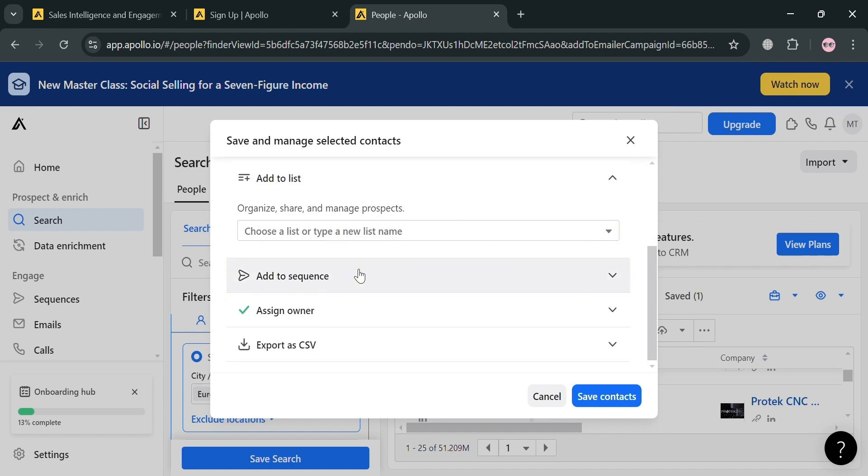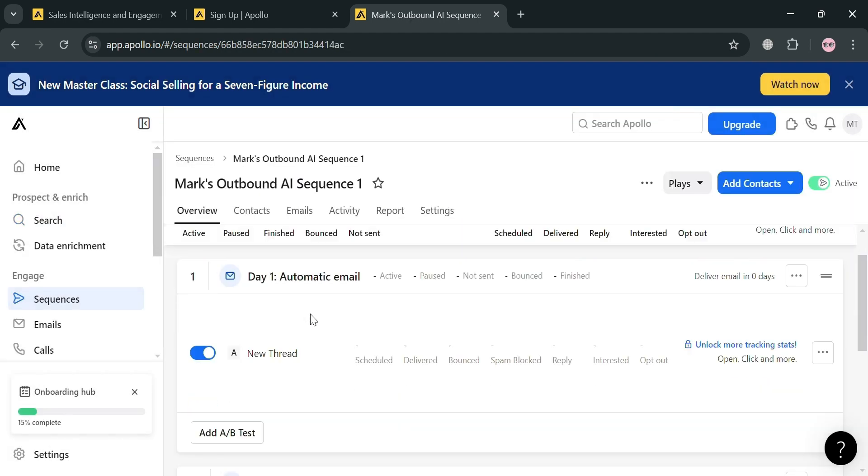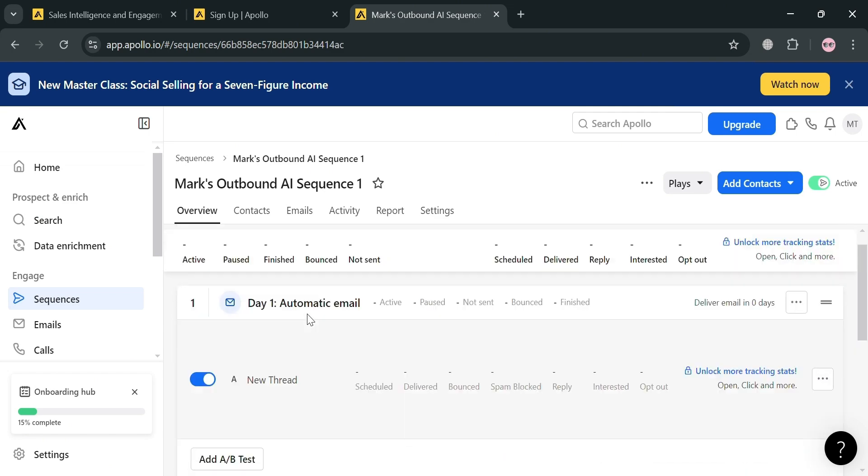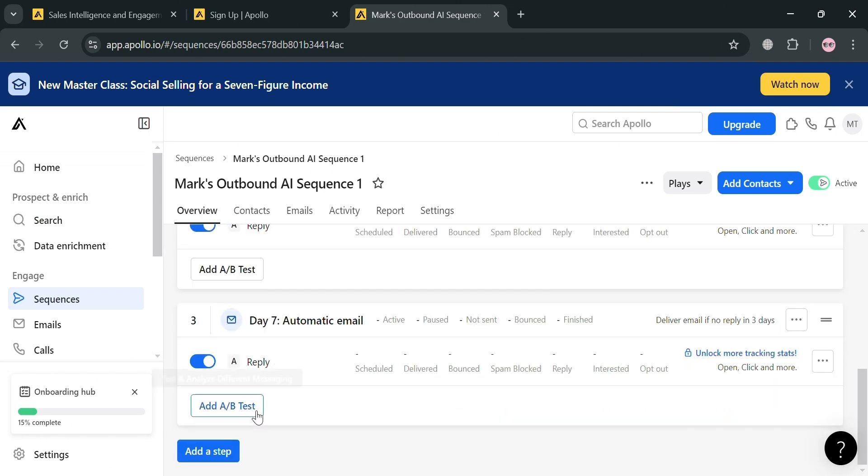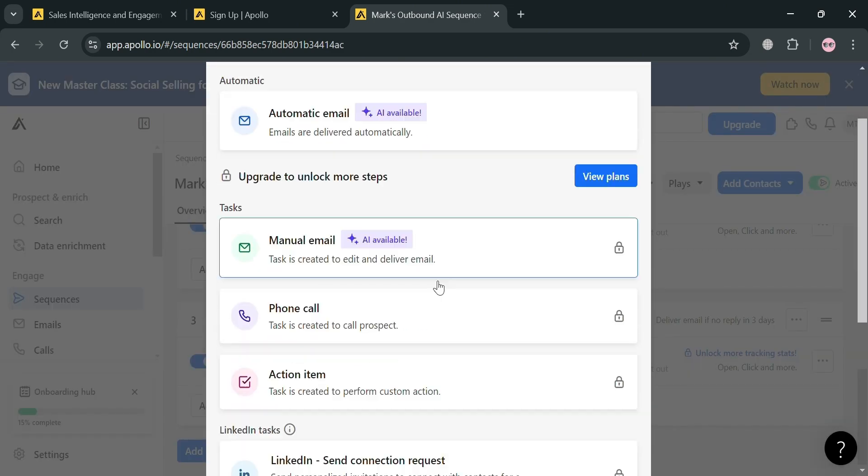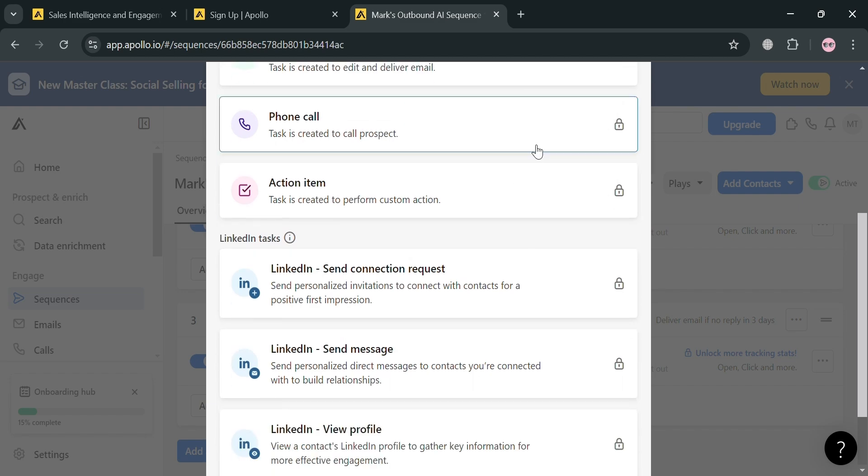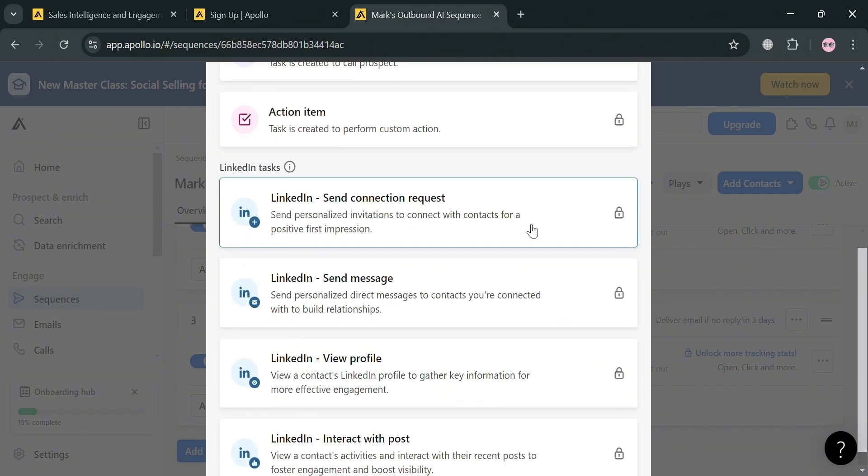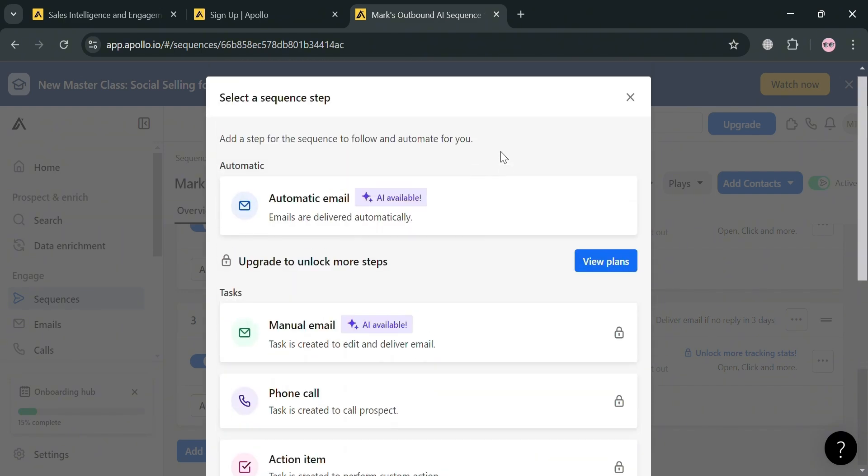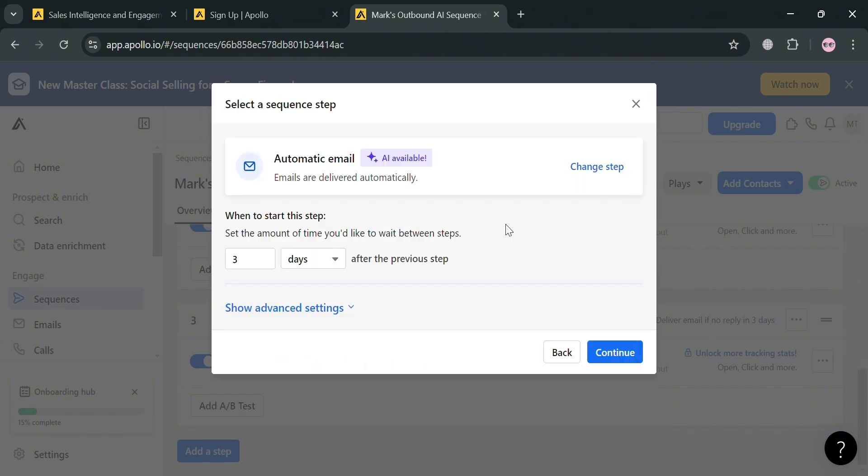Scrolling down, we can add a step by clicking the add step button. On this pop-up window, we can add an automatic email, manual email, phone call, action item, and many more. I'm going to choose automatic email. From here, you could also choose the number of days when to start this step.